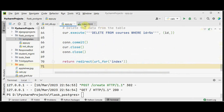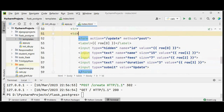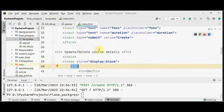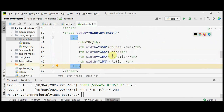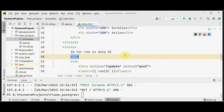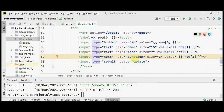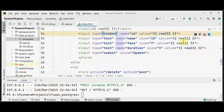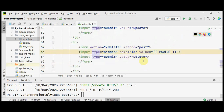Now we fill the index.html file with update and delete options. We create a table with Jinja for loop to loop through all courses. For the update form, action is set to update and we use input boxes to display name, fees, and duration, with the id as a hidden input. For delete, the id is also a hidden input with a submit button labeled Delete.